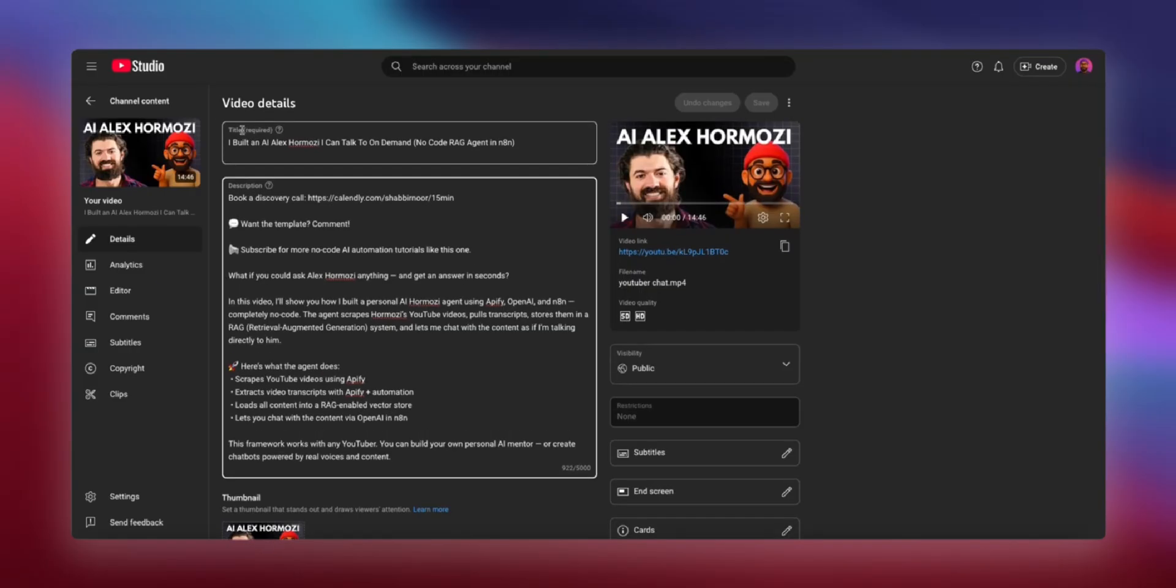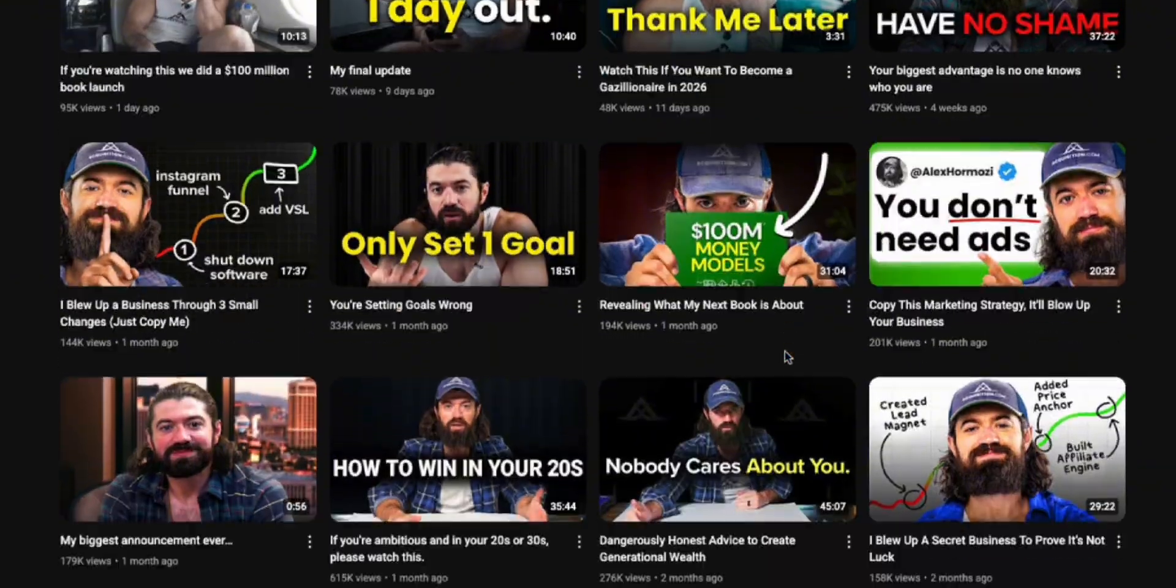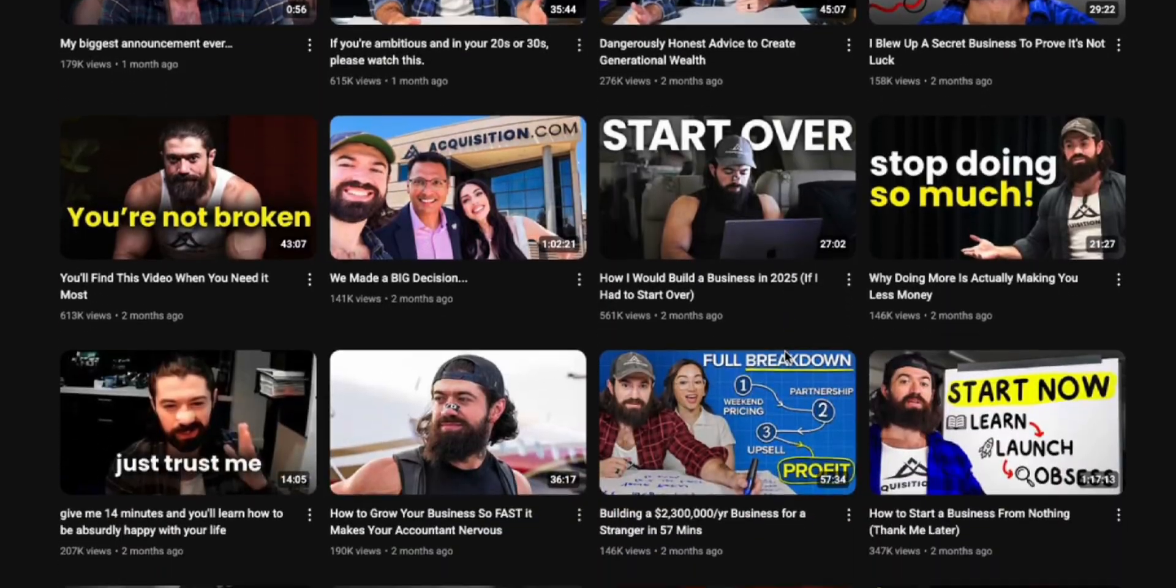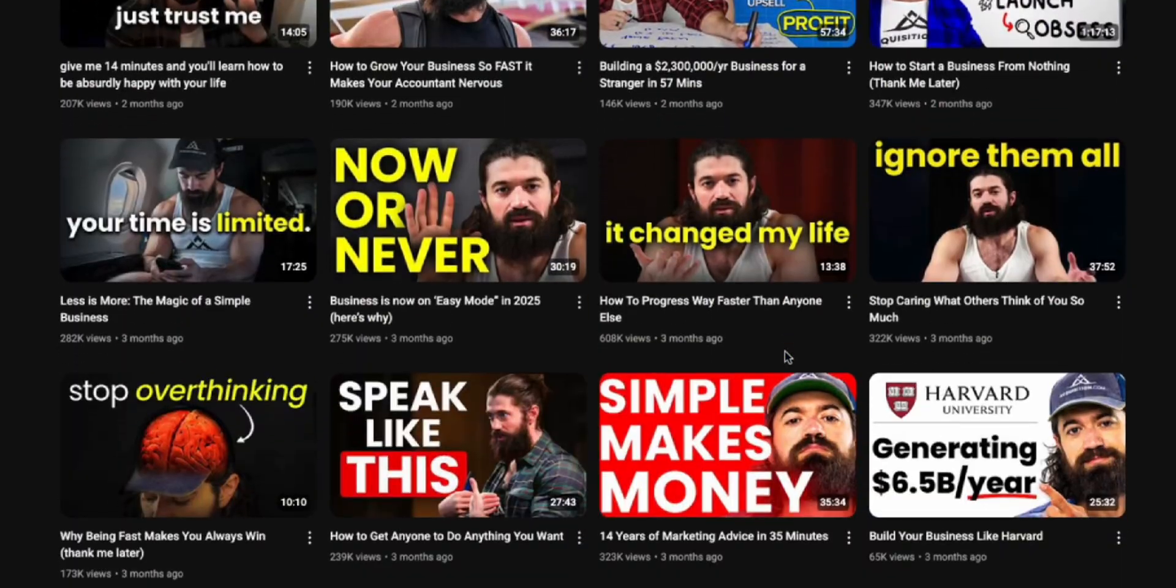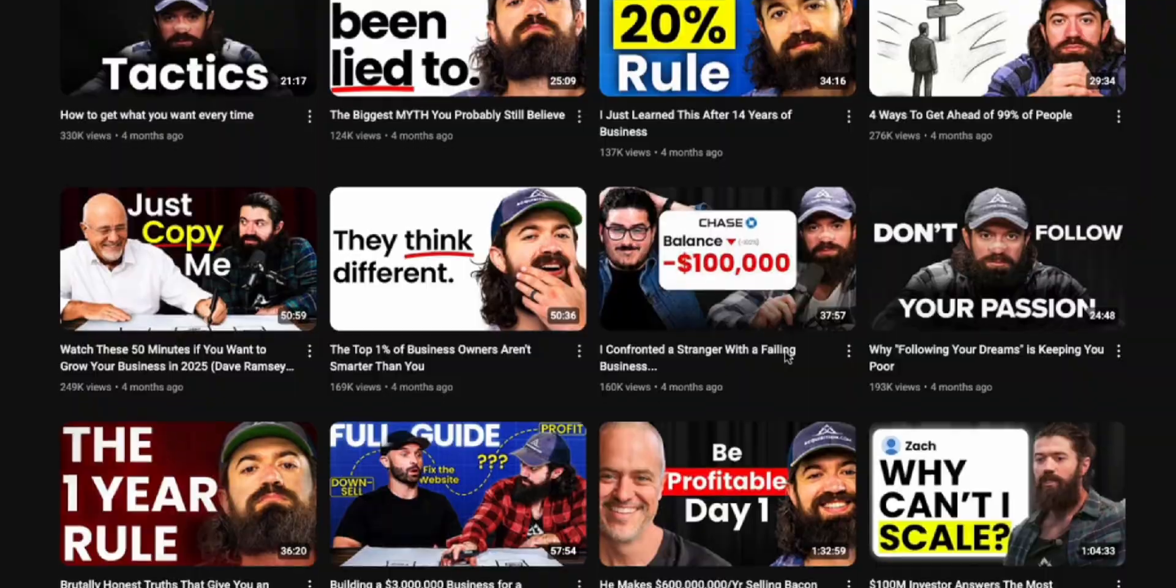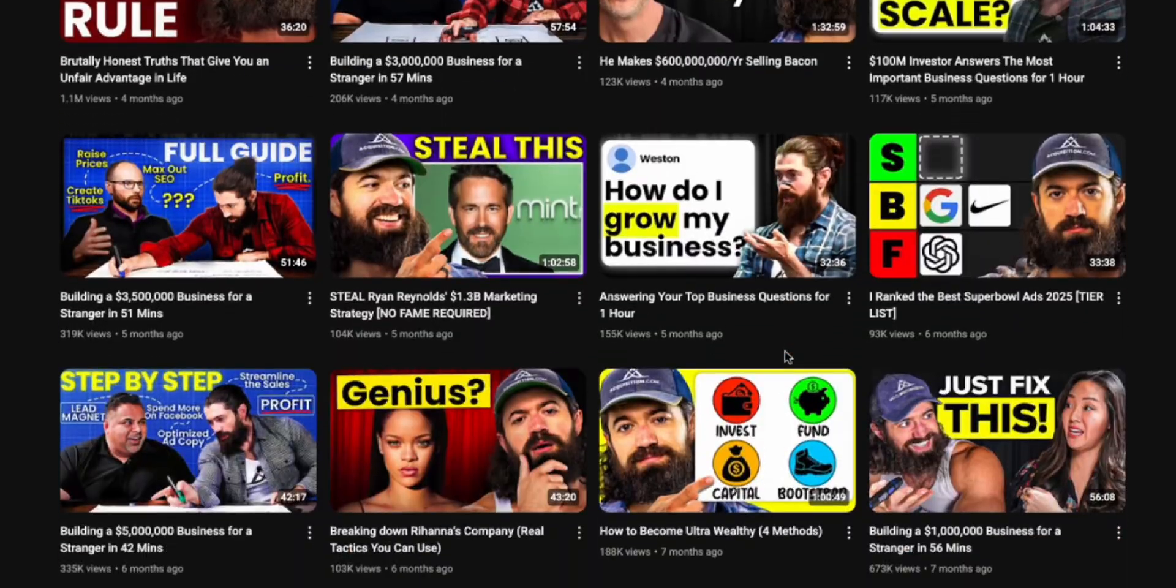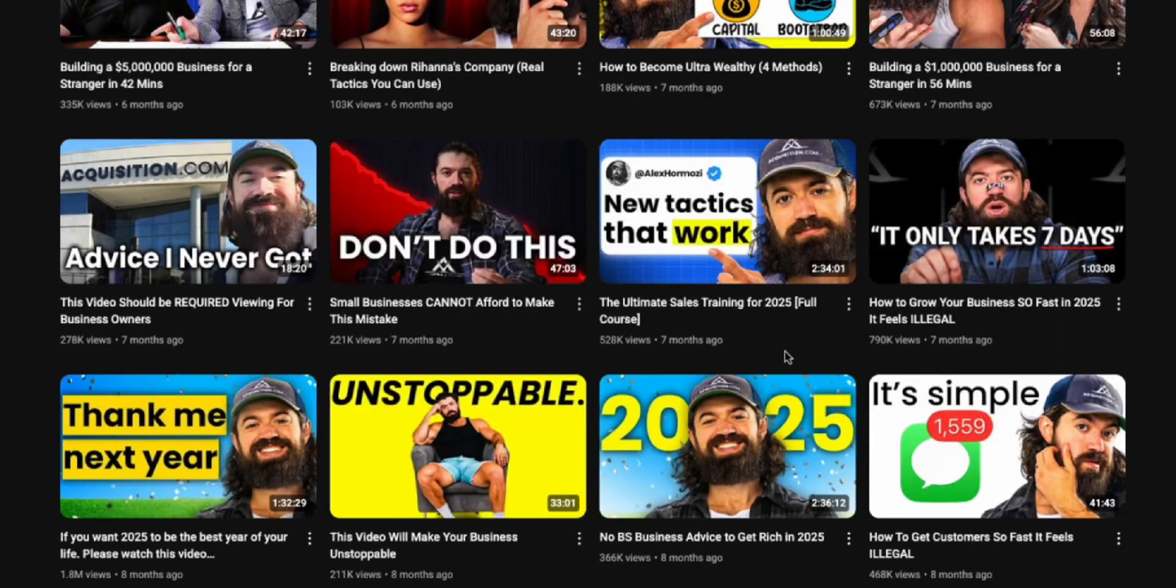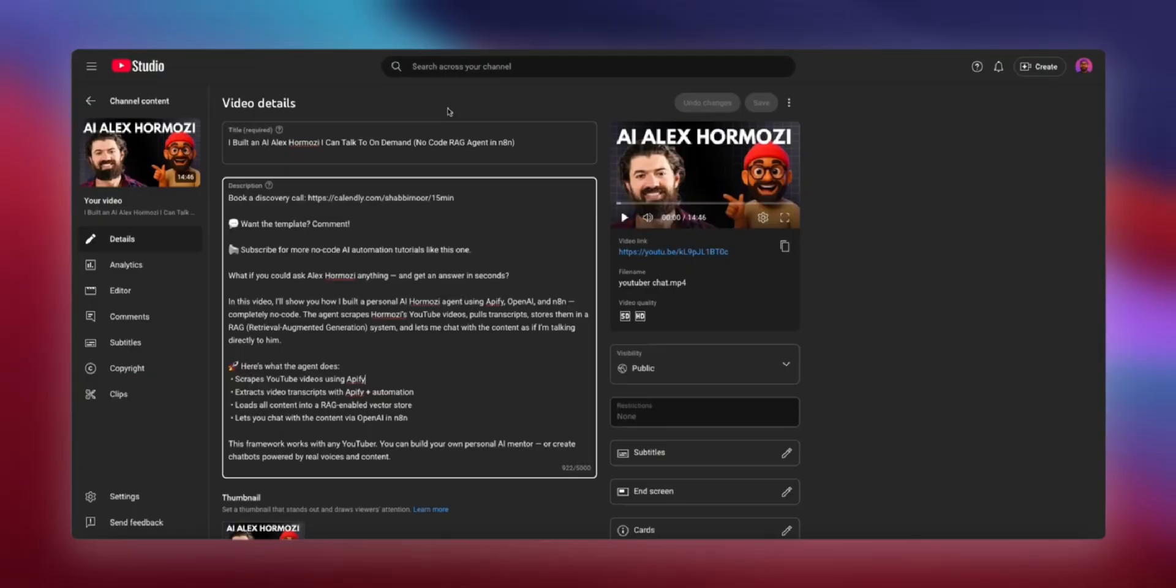So a couple of months ago, I actually built my own personal AI Alex Hormozi using N8N, Lovable, and Appify. And I built this using all of his publicly available YouTube videos. I didn't use any paid content because that wouldn't be right. And by the end of this video, you can have your own AI Alex Hormozi ready with five prompting frameworks that you can ask how to grow your business.